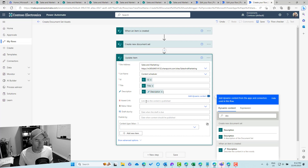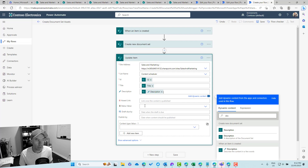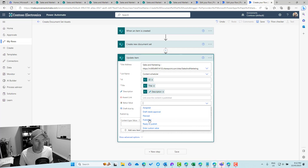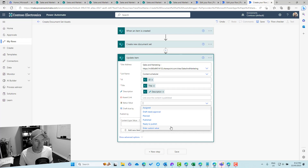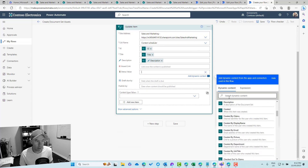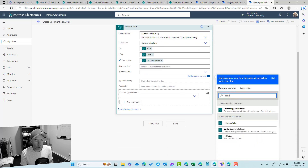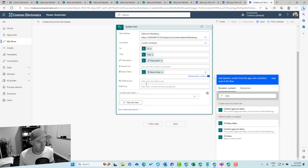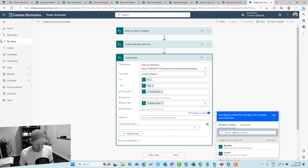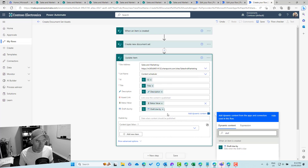The asset link field is where we'll craft out our URL. The status field is a dropdown, so we pass back the same status value that was set on creation using the dynamic value from the trigger. We'll also pass back in the draft due date and we're good to go.